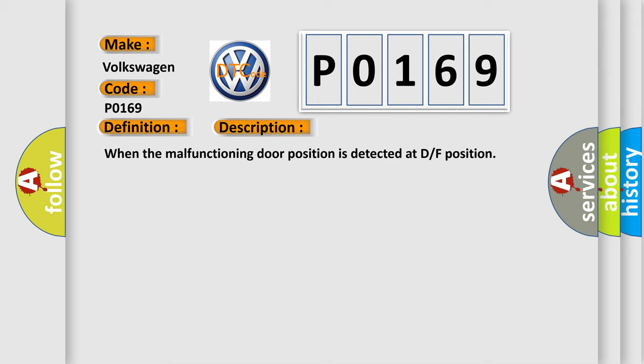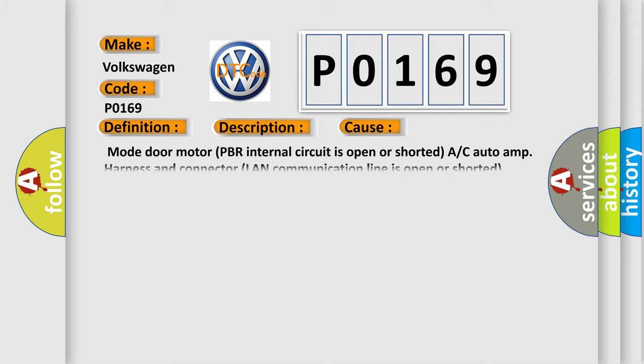This diagnostic error occurs most often in these cases: Mode door motor PBR internal circuit is open or shorted. A/C auto amp harness and connector LAN communication line is open or shorted.